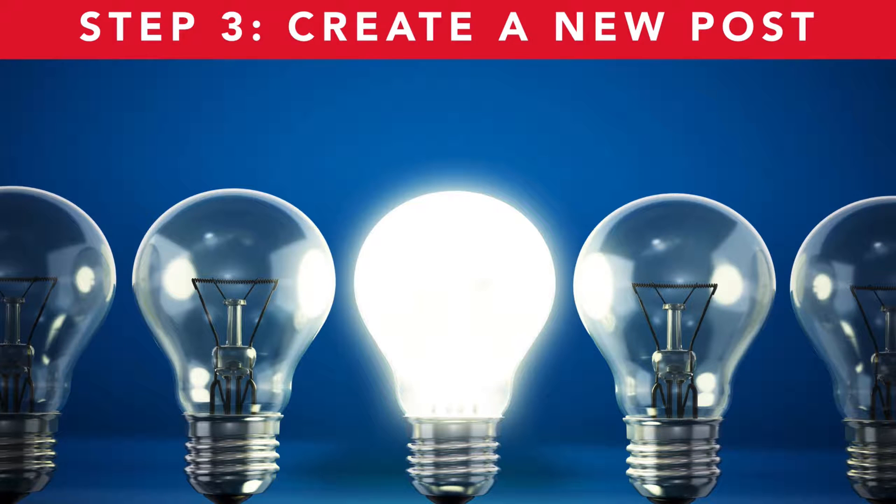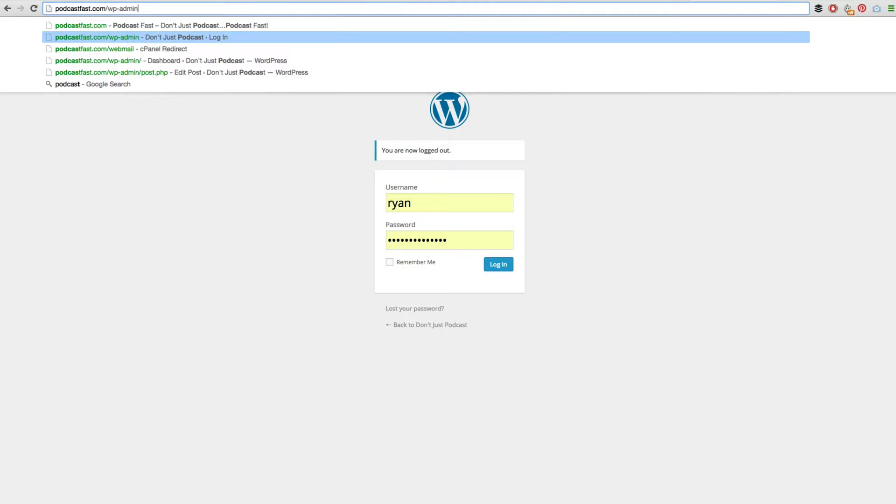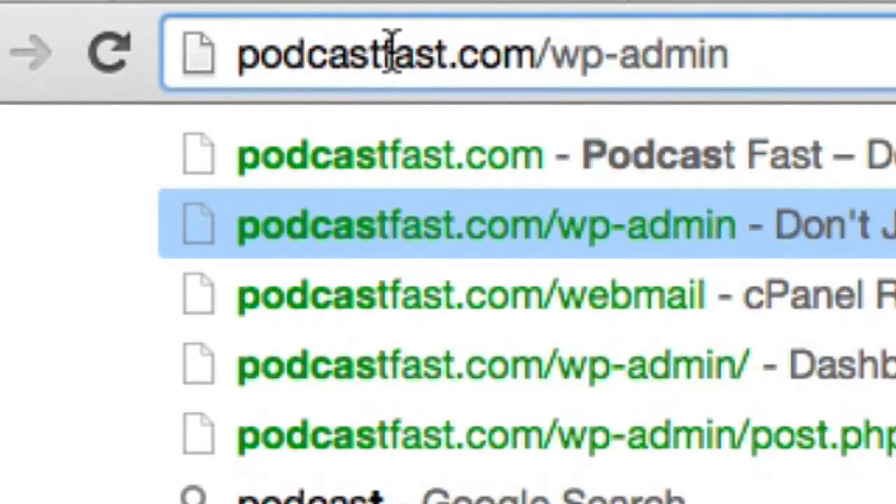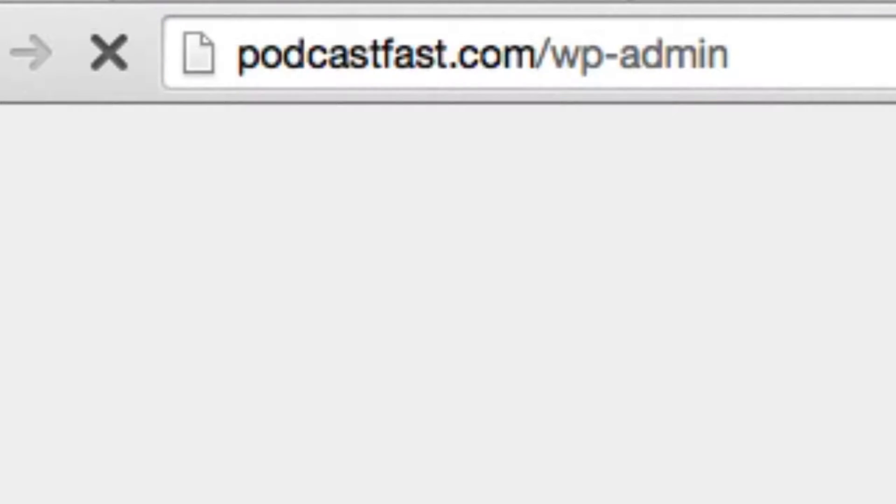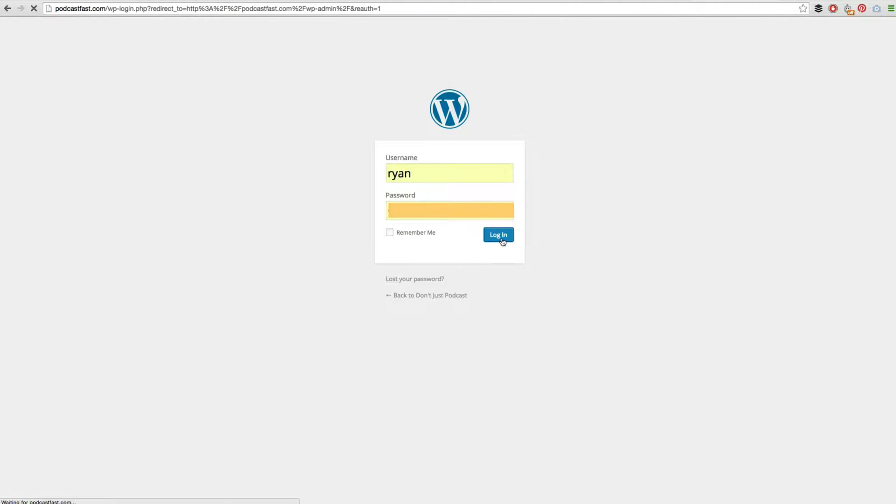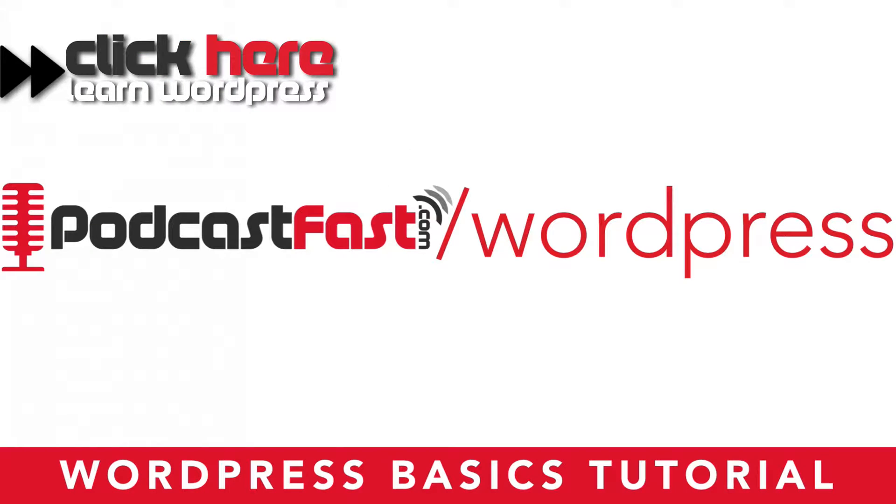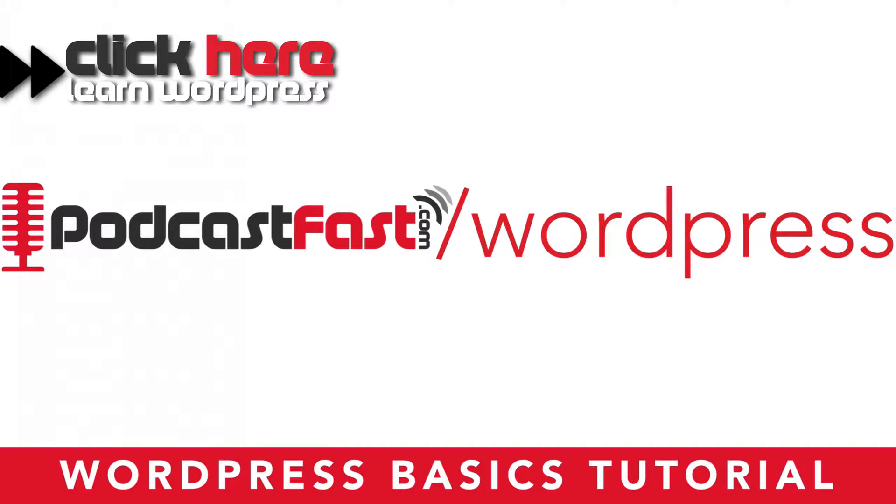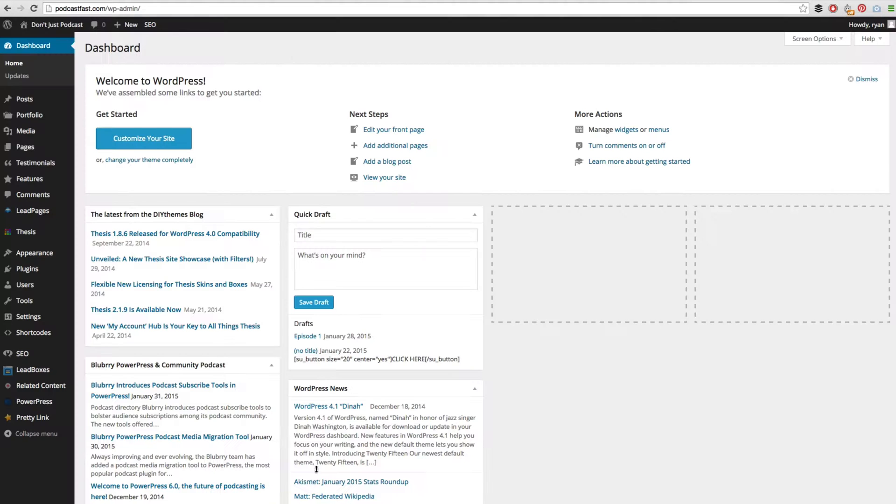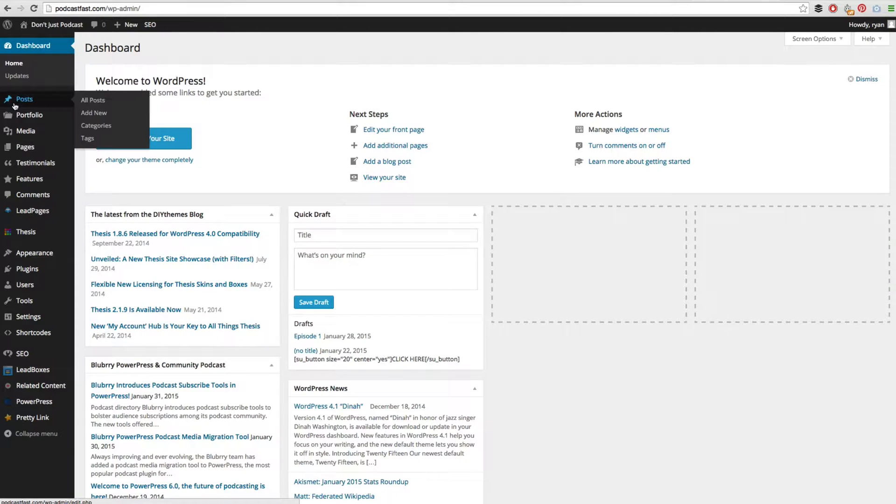The next step is to create a new post. In order to create a new post we need to log in to the back end of our WordPress website. To do that you go to yourdomain.com/wp-admin. For me that's podcastfast.com/wp-admin. You then go ahead and log in and that will bring us into our dashboard. WordPress is a bit confusing and it does have a bit of a learning curve, so I have created a WordPress basics tutorial. Simply go to podcastfast.com/WordPress to get free access to that. Once we are in our dashboard, on the left hand side find the post section and then click add new.